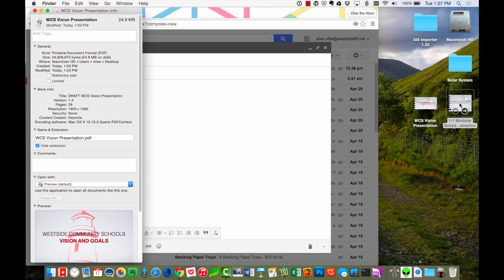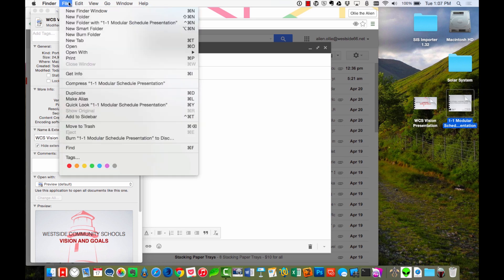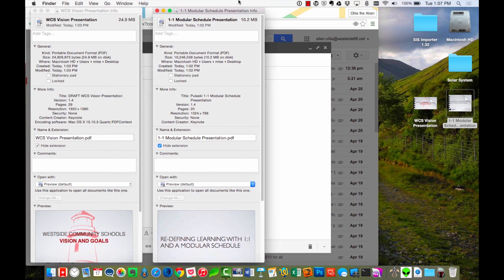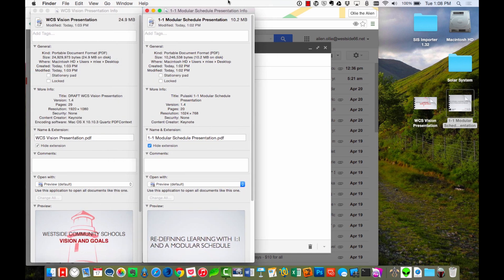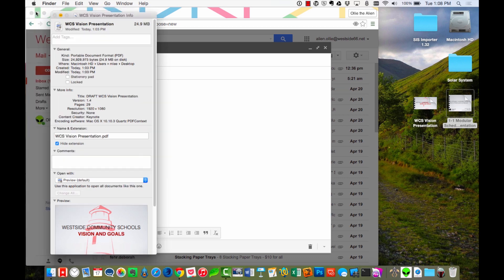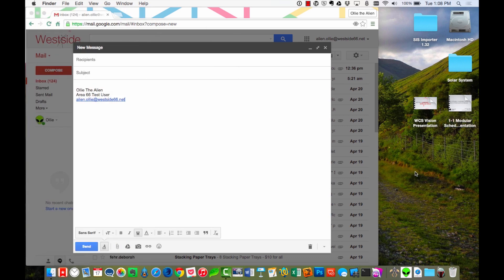Let's check how big the other one was. I'll go here. I'll go File, Get Info, and I'll see that that second presentation was 10.2 megabytes. So those two together are definitely over the 25 meg limit for Gmail. So let's go ahead and close out of this, and I'm going to show you how to reduce the size of these so that you can attach both of them to a message.